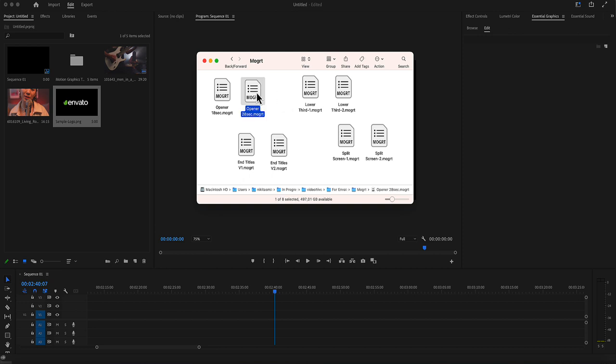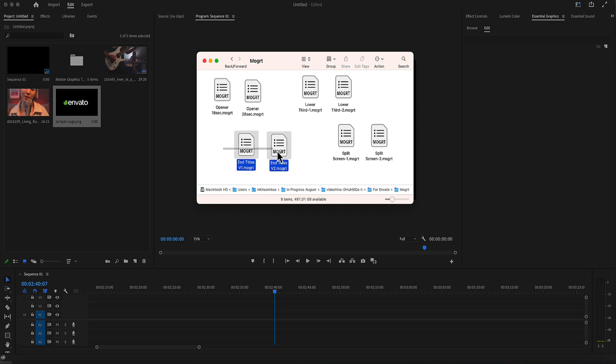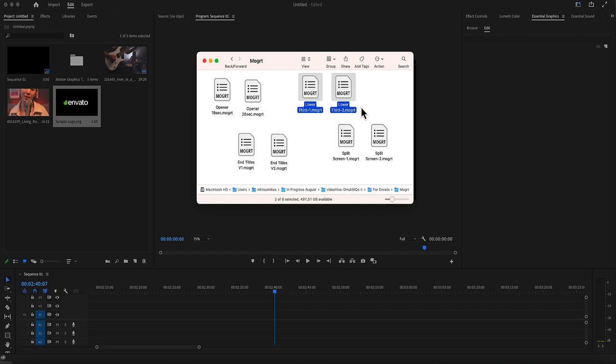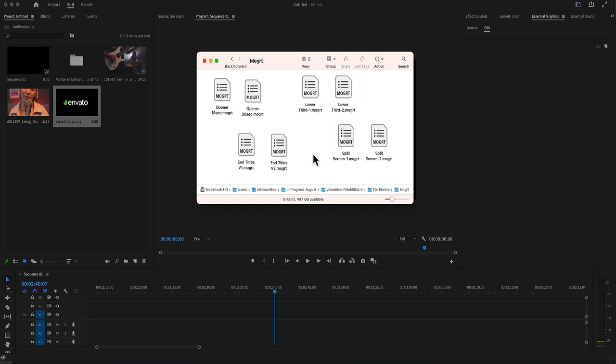There is a long version, opener of 28 seconds, a short version, opener 18 seconds, as well as two end title setups, two lower thirds and two split screens.